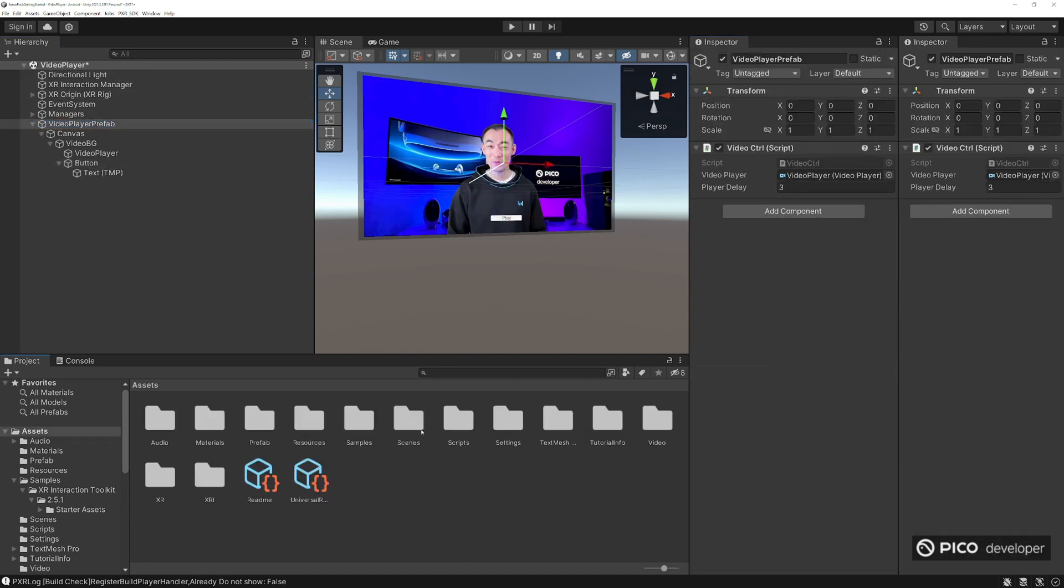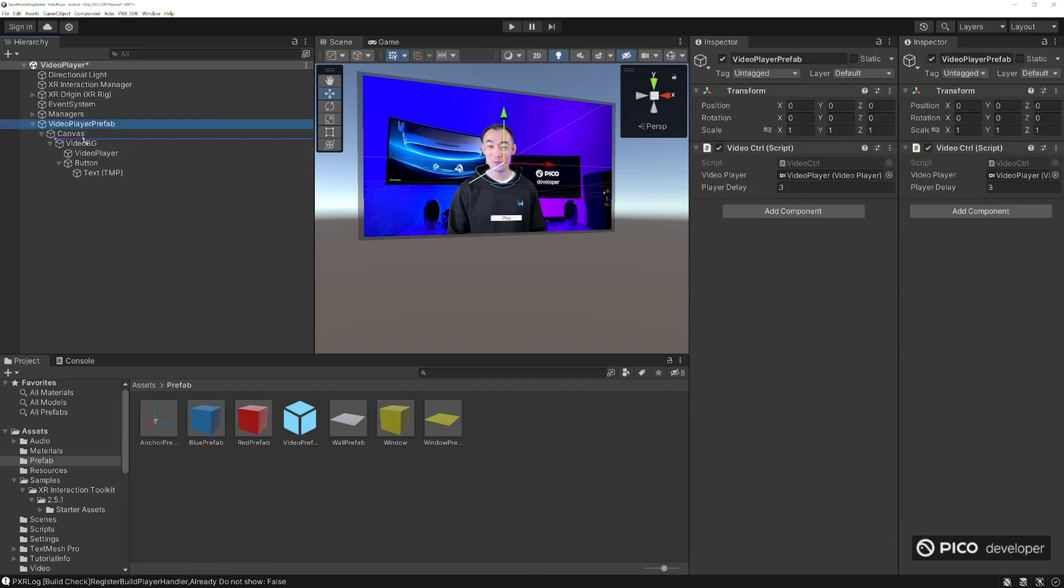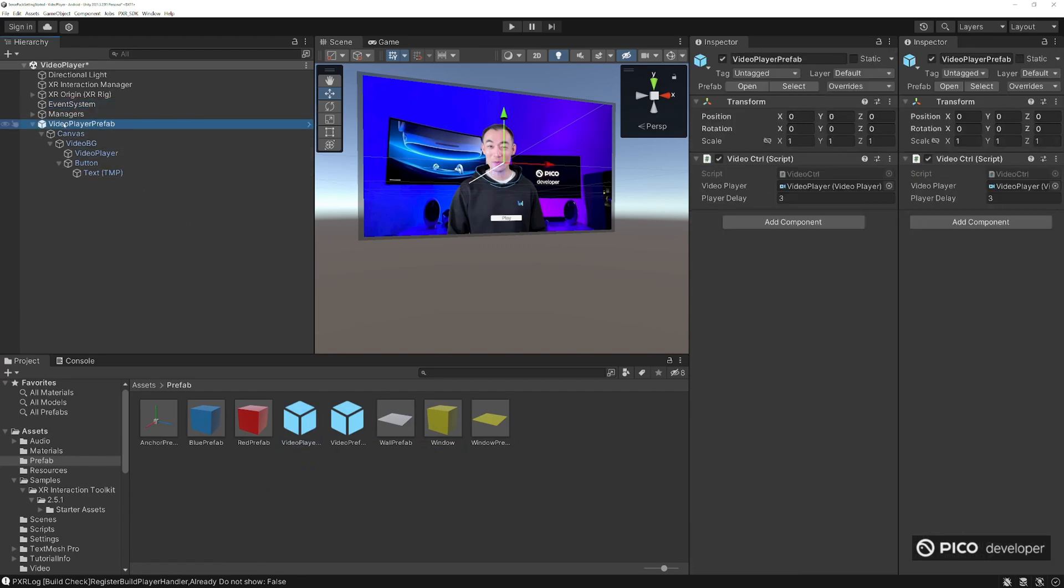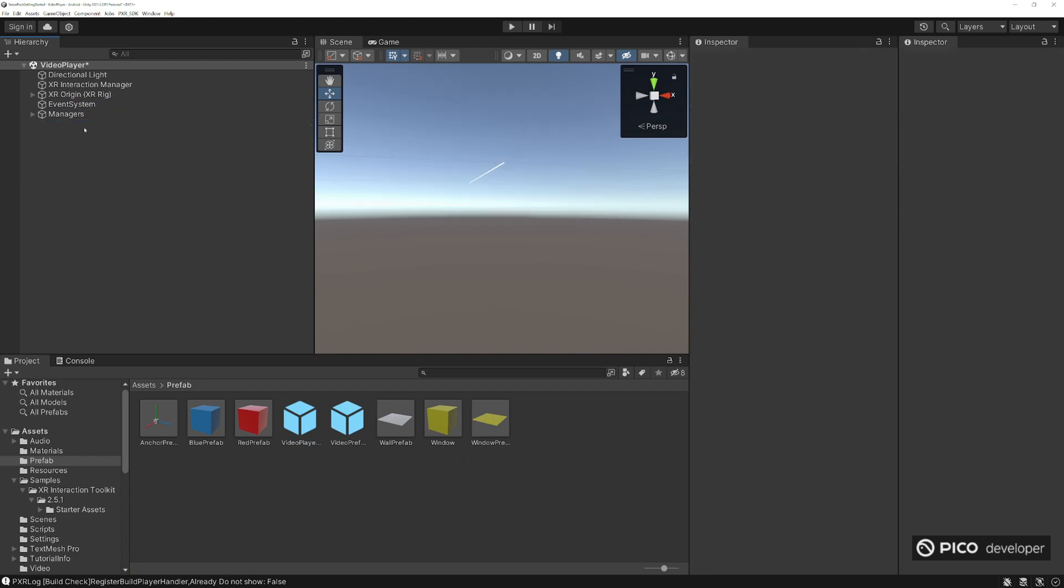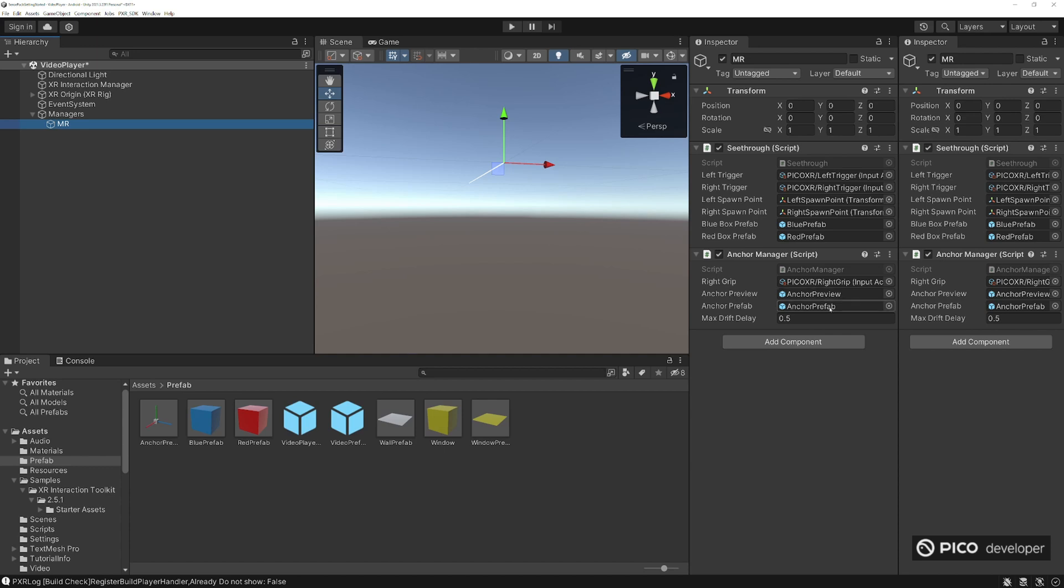Make sure you turn this into a prefab, go to prefab, video player prefab, add it in. Now we don't need this here anymore, go ahead and delete that reality. Now for the simple anchor, we're using the anchor preview, set the position. Now the anchor prefab, we actually want to set it.